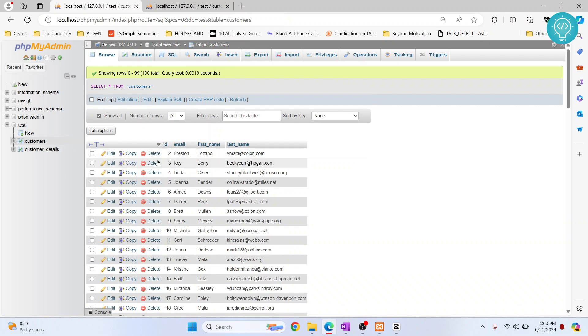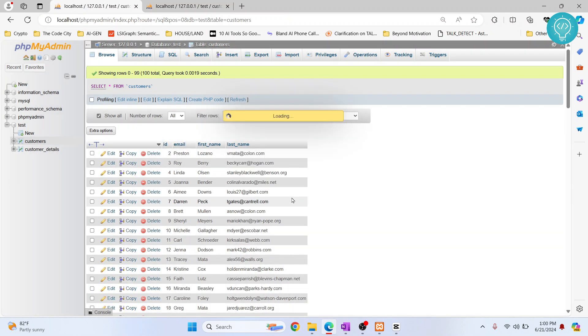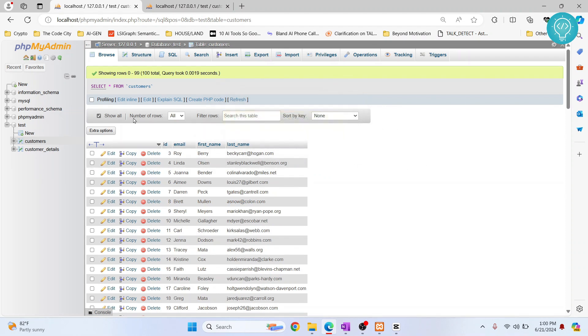Otherwise, there will be a child but no parent. There's no relationship there, and that is an error. So that's why we need to first delete the child and then delete the parent.